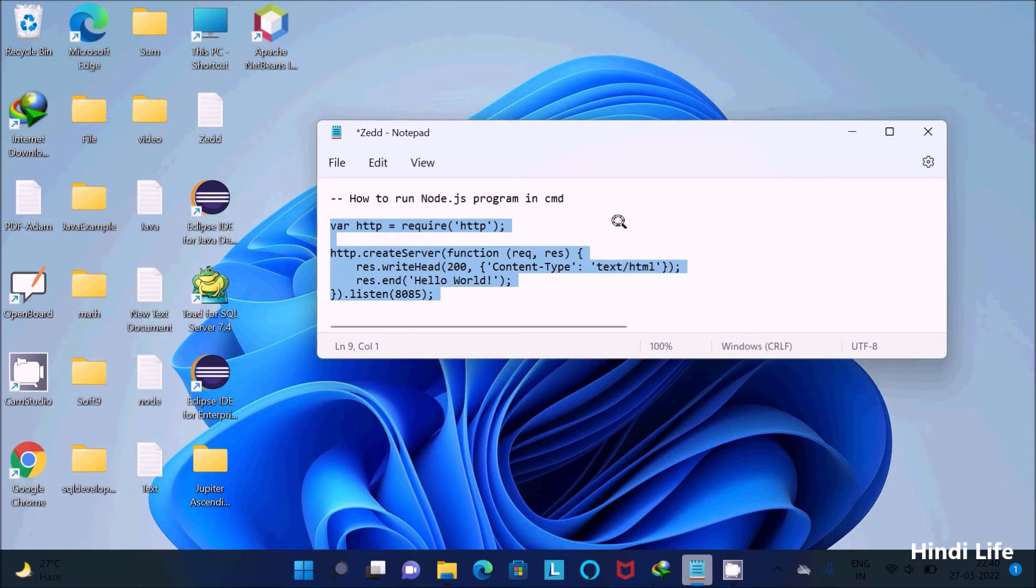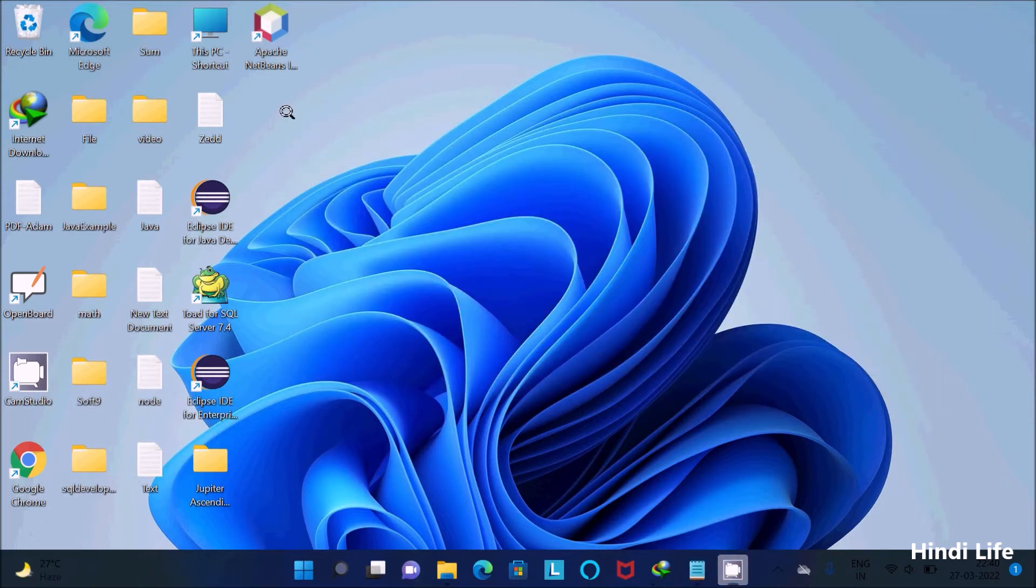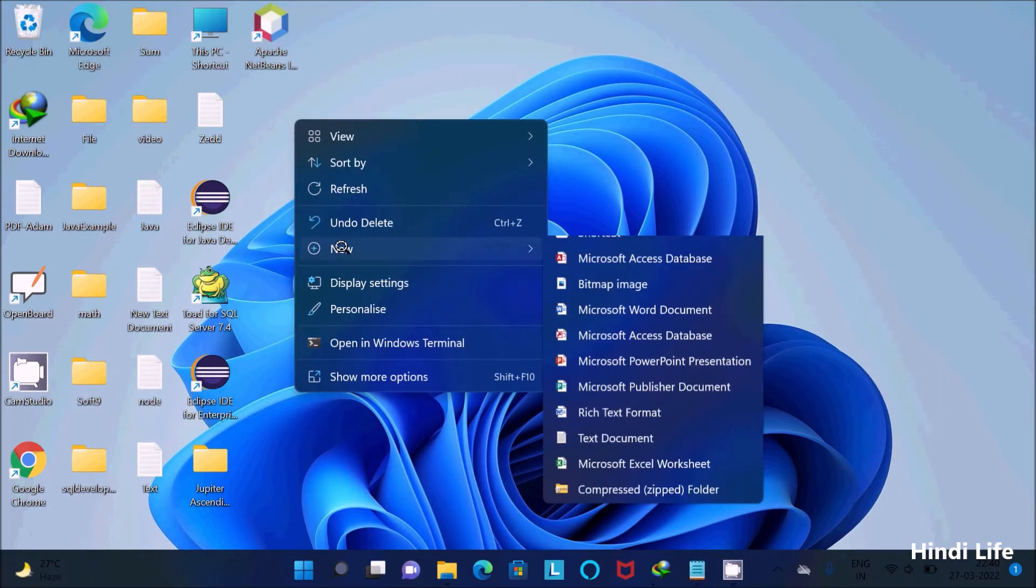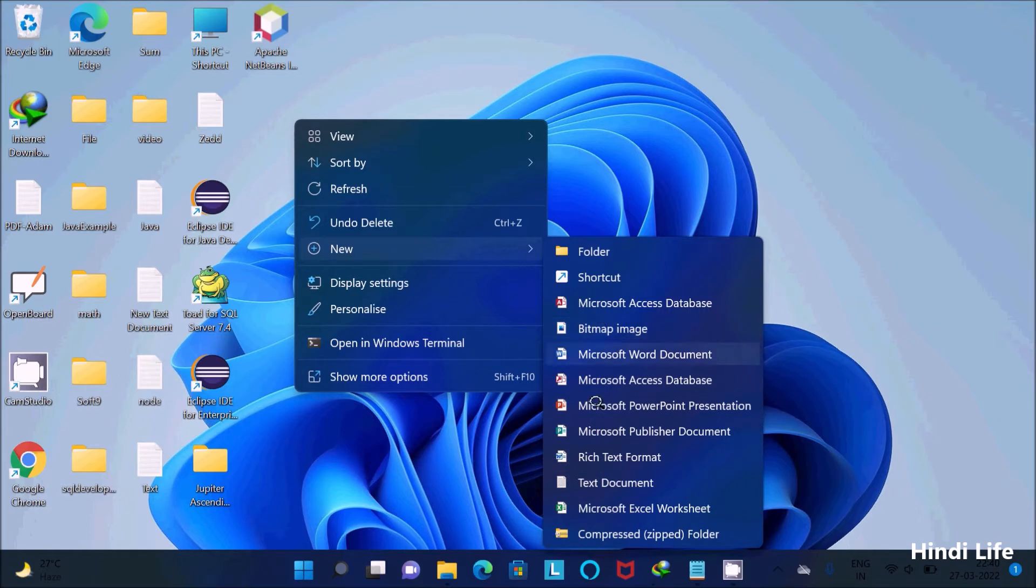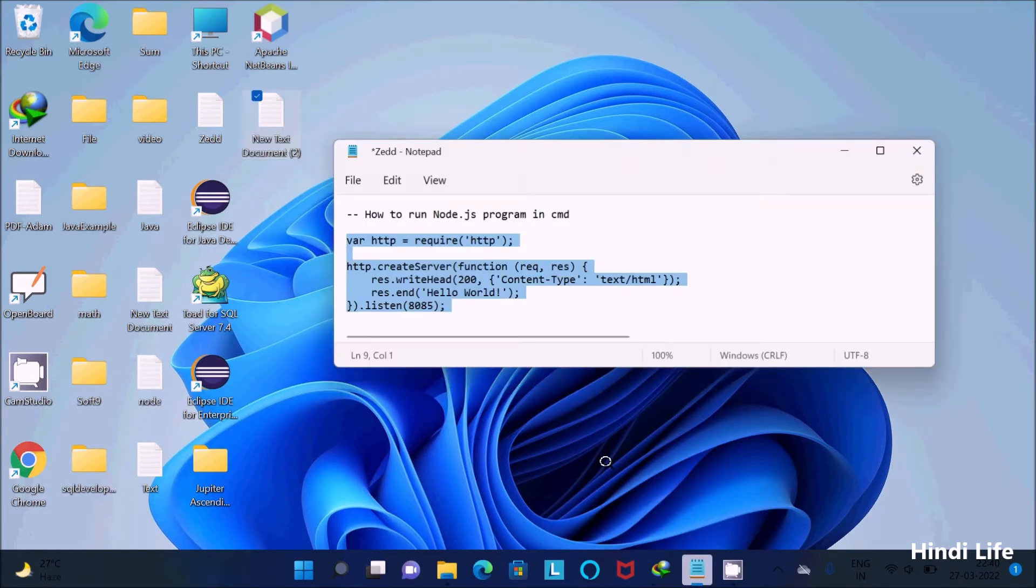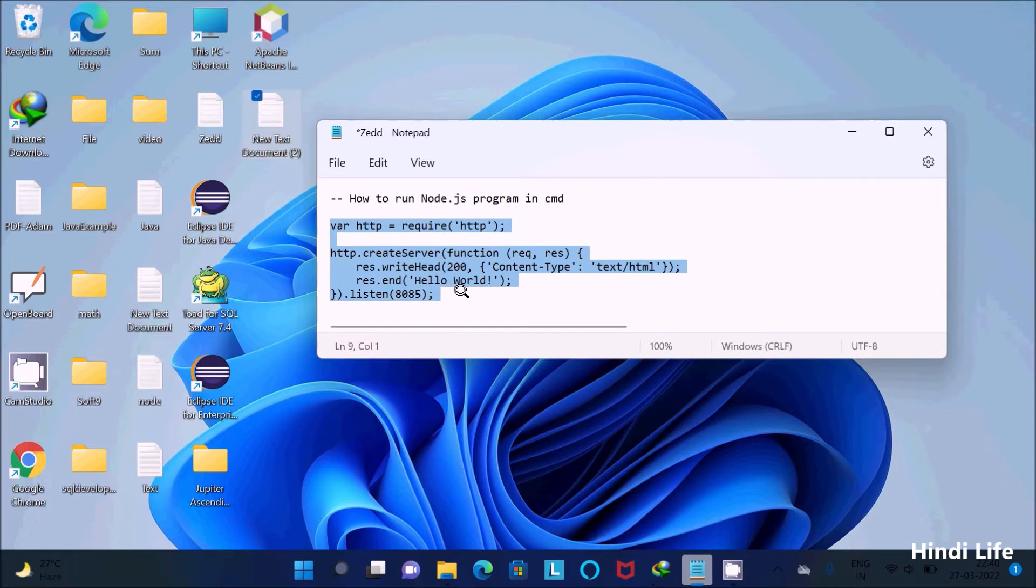I will run that file using the command prompt. So let's create one text file. Then I'm going to paste this code.